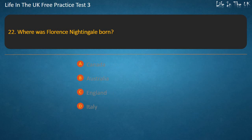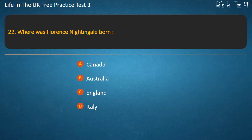Question 22. Where was Florence Nightingale born? Canada, Australia, England, or Italy? Answer: Italy.